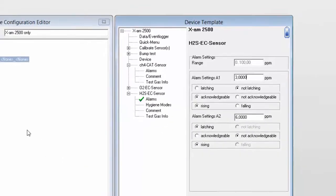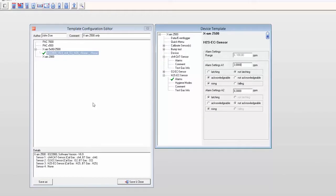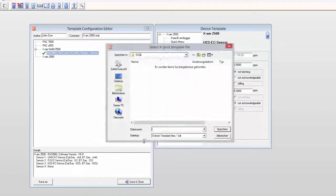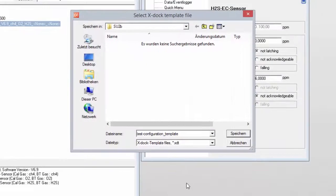Our test configuration has been changed and we are done. For the sake of simplicity, let's save this as 'Test Configuration Template.' However, for operational use, it is important to find a good name in order to identify your template. We recommend that you include the date and time along with a version number.